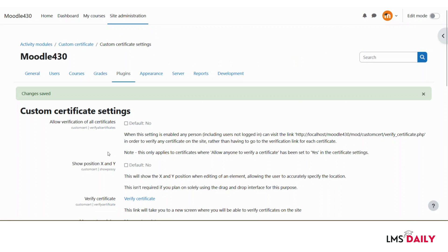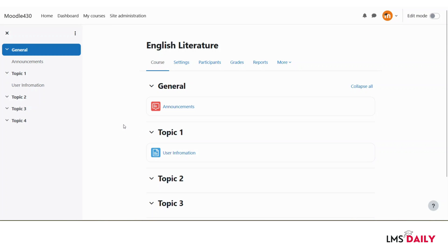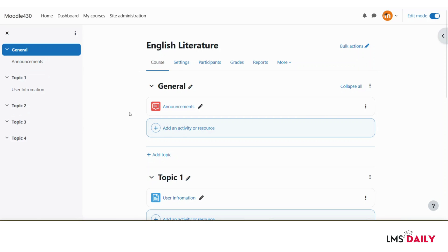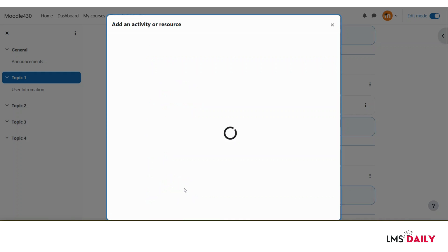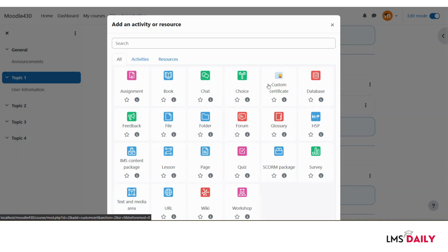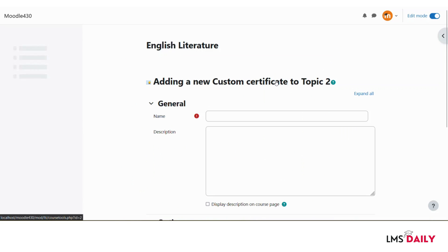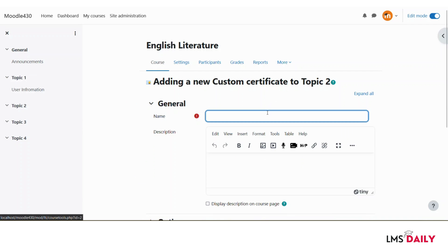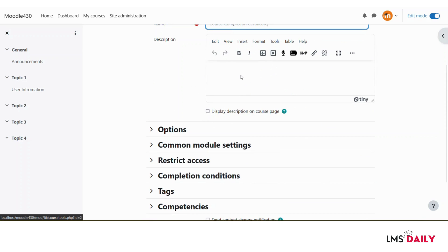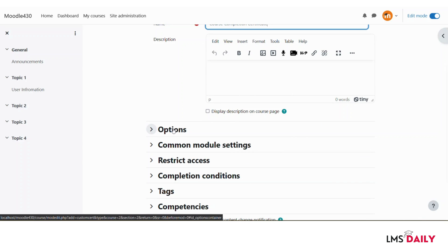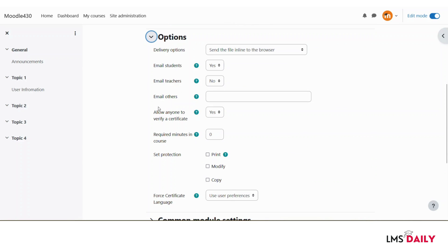Now I will go to a course, add a Custom Certificate activity, and edit the certificate. I am on the course page — let me turn on editing mode. With editing mode on, let me add the activity under Topic 2 and choose the Custom Certificate activity. You need to give this custom certificate a name — I'll call it 'Course Completion Certificate.' You can also give it a description. Most of the settings here are the same ones we just discussed during plugin configuration.